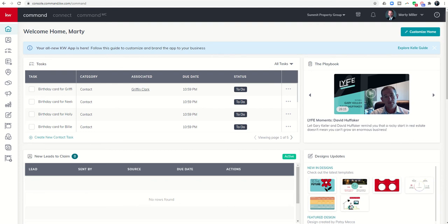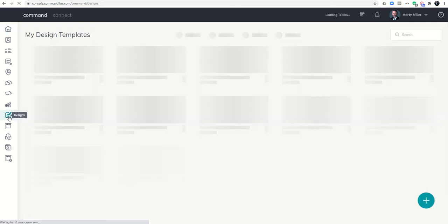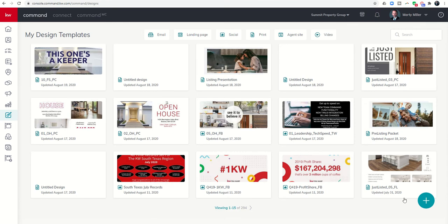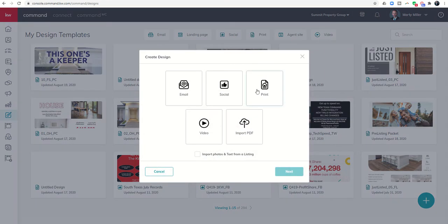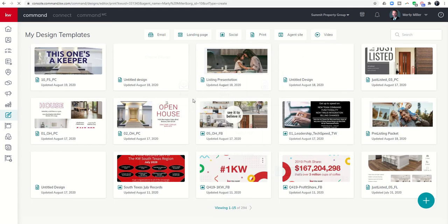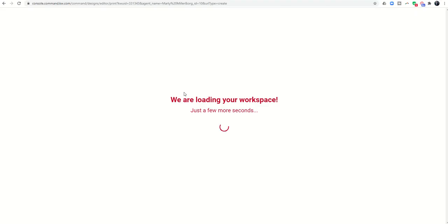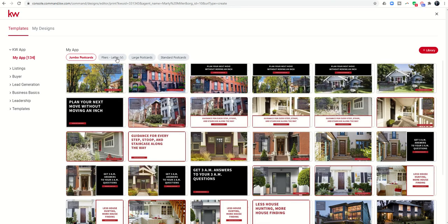I wanted to show you how you can actually create a blank or a coloring book page using Designs and blank content — creating something for the kids. We're going to go into the Designs applet here on the left-hand side and click on the plus sign. We are creating a print asset because this is going to be the coloring book page that we want to print so we can bring it with us. I'd go to the dollar store and buy several sets of crayons to bring for the children as well.